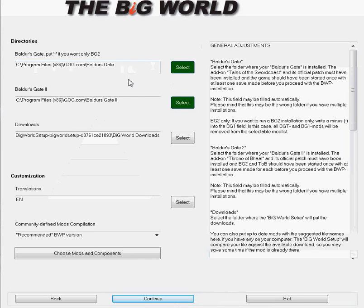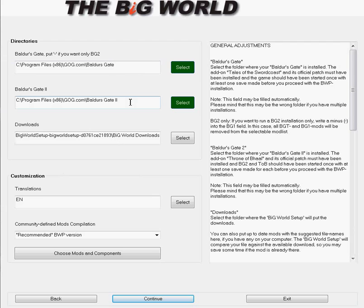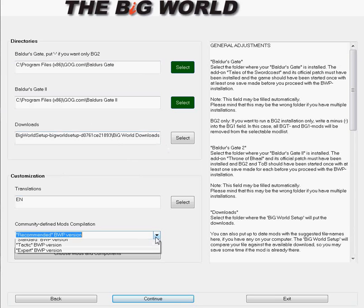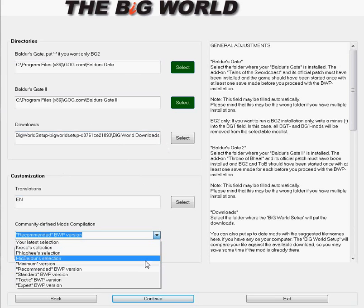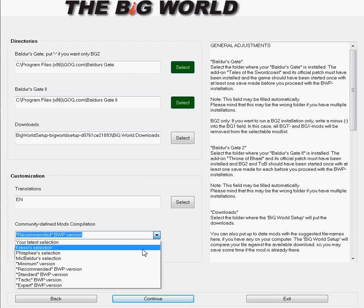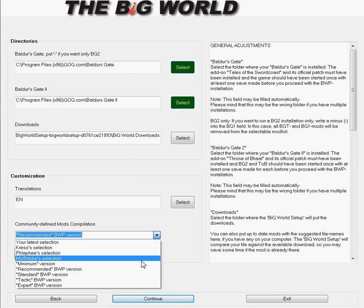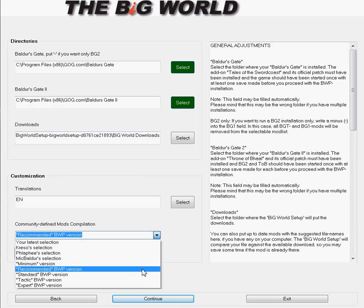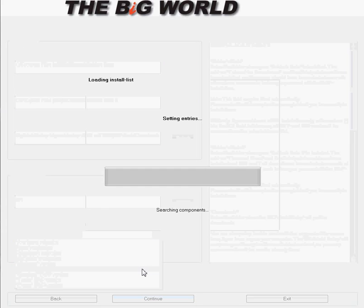Specify where your Baldur's Gate 1 and 2 games are located. Specify your download folder. You'll need a lot of space to install this. Then you come here, pick which version. There's a couple of personal choices that people have there, but pick your choice.